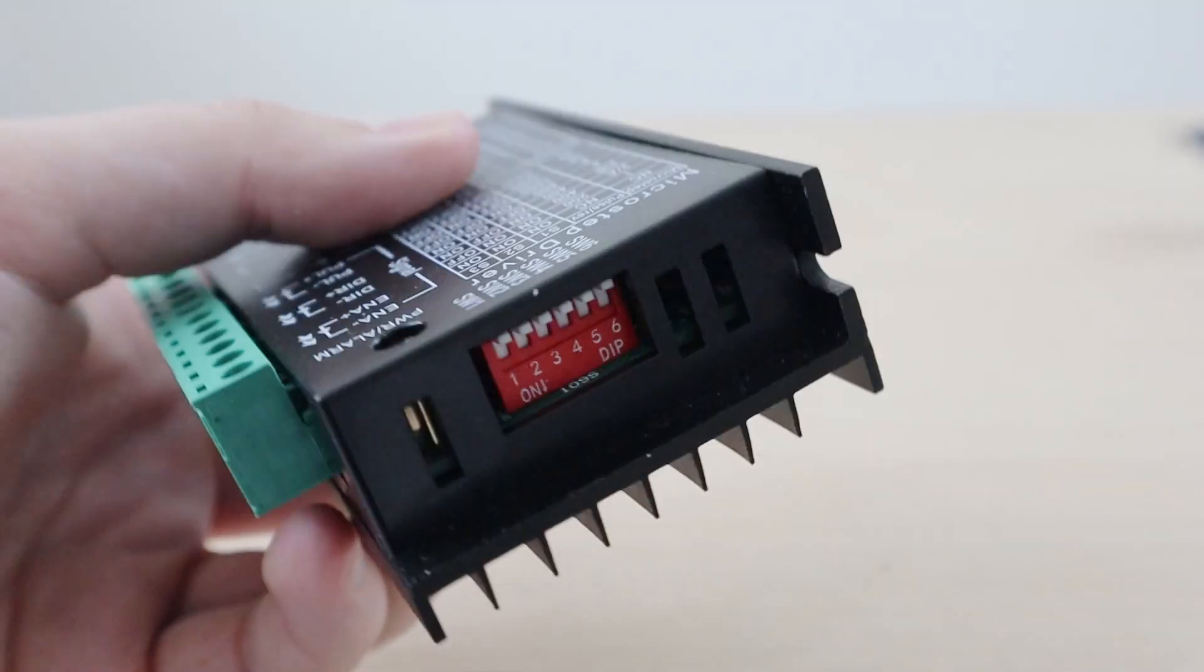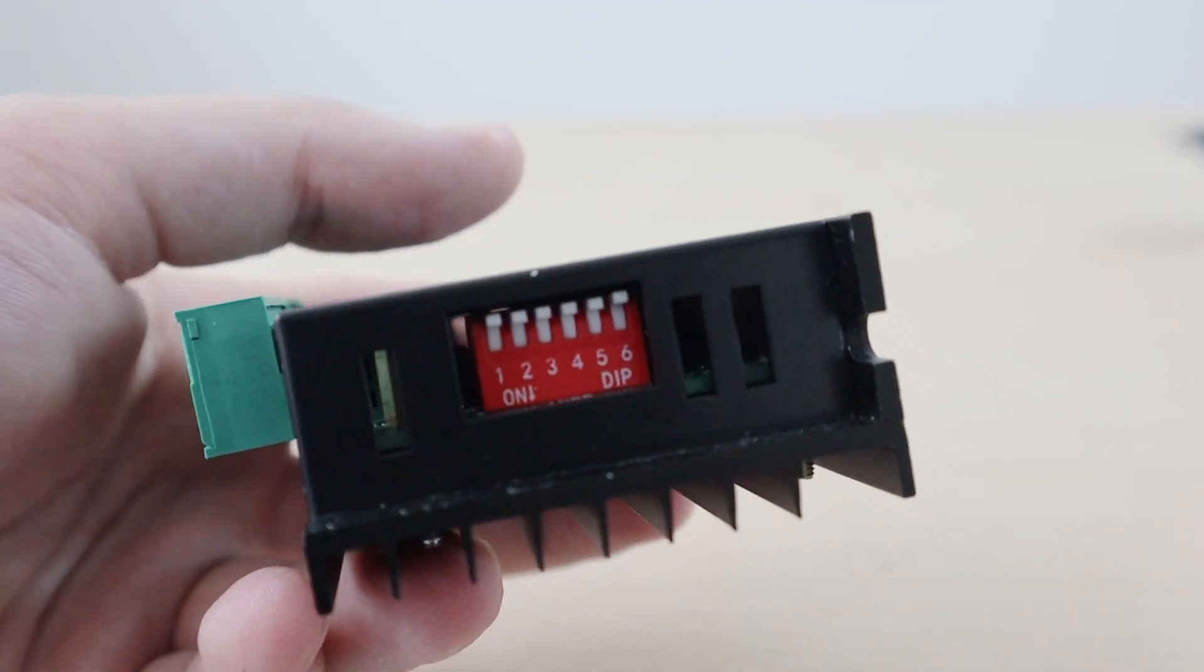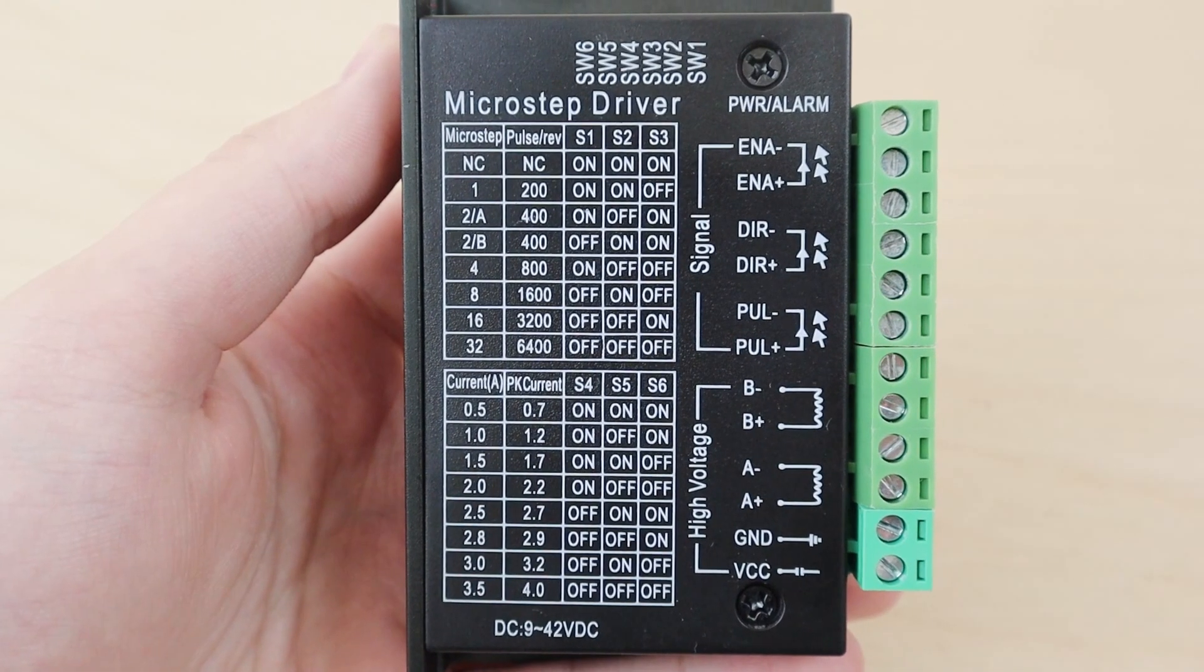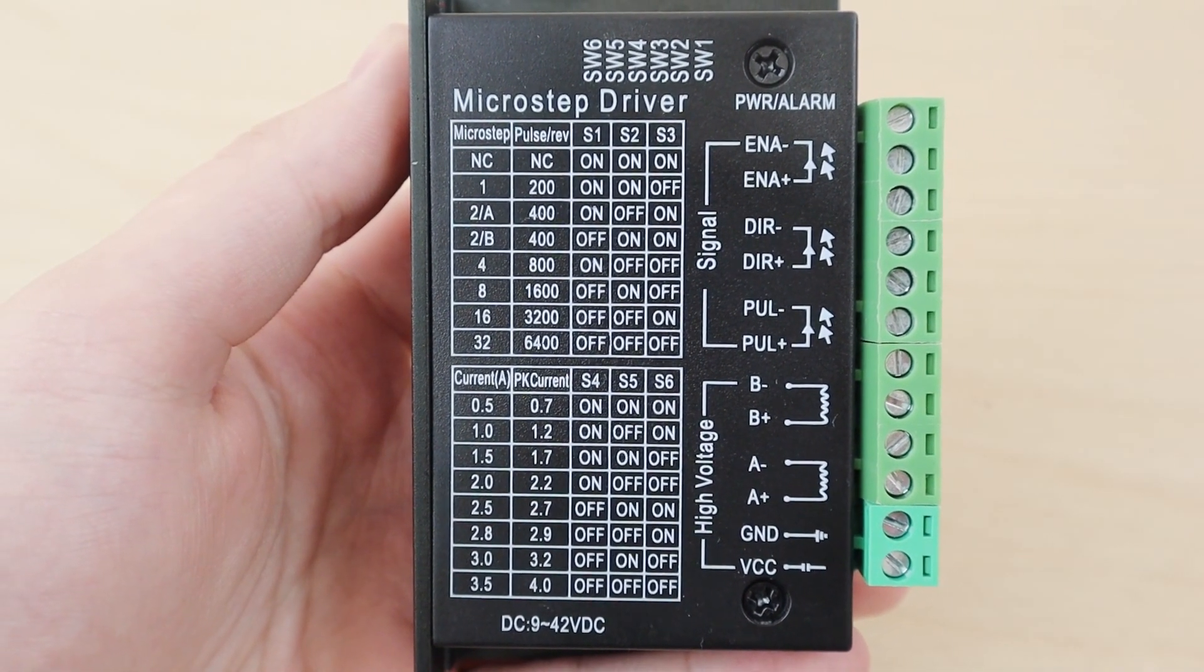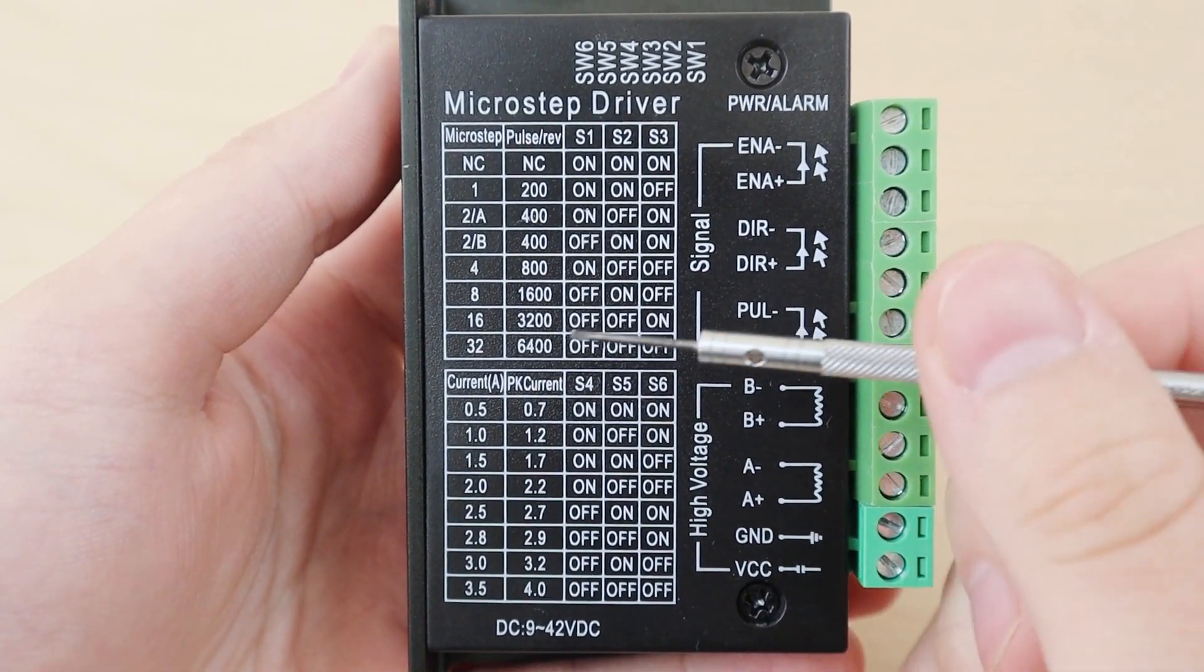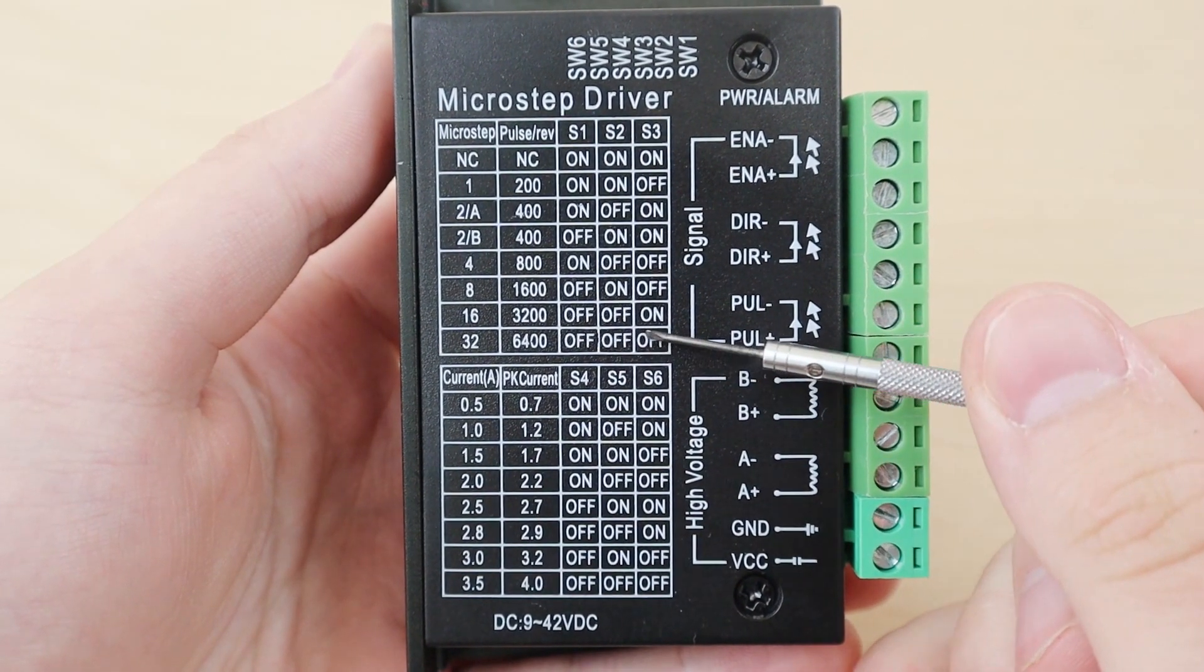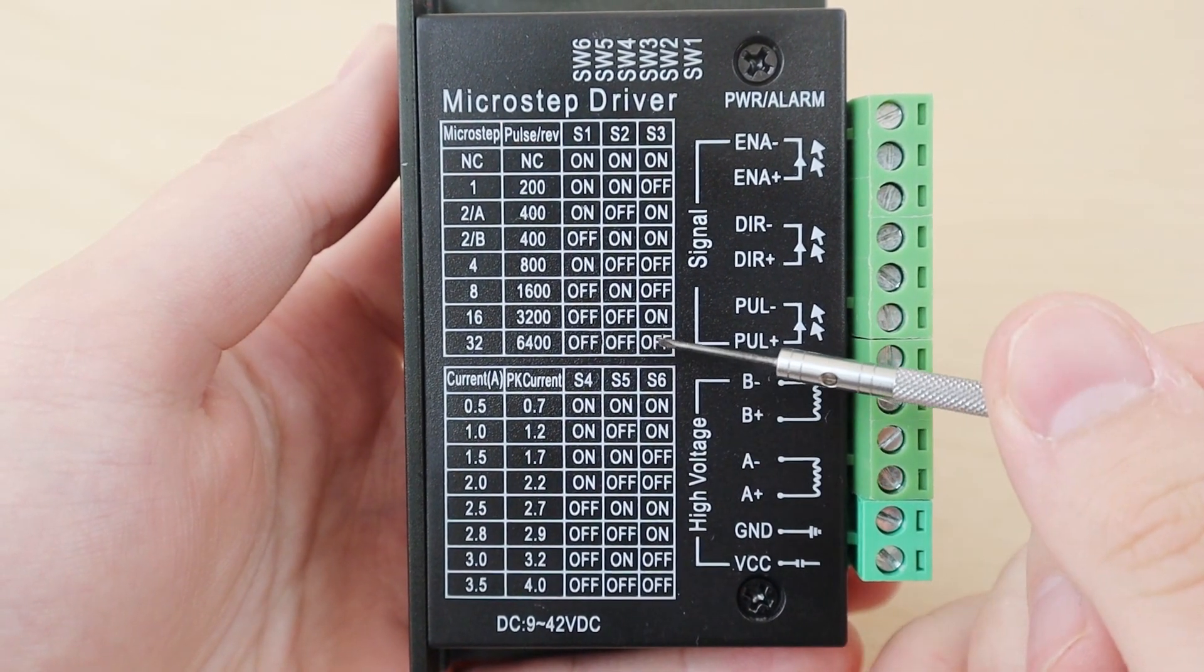To select a parameter, we use the switches on the top of the stepper driver which correlate with the tables. In this example, we're going to set the steps per evolution to 6400. To select this parameter, we need switches 1, 2, and 3 to be set to the off position.